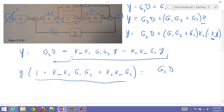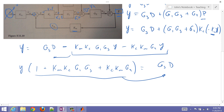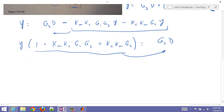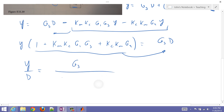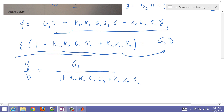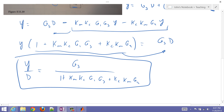Now if I just go ahead and divide over and take d back over here, then I have the overall transfer function y over d equals g3 divided by 1 plus kc*km*g1*g3 plus kc*km*g2. So that's my overall transfer function, and I can also factor out km and kc from the denominator.